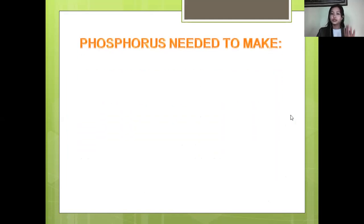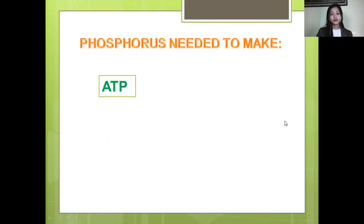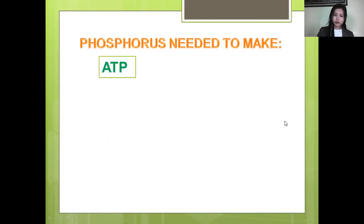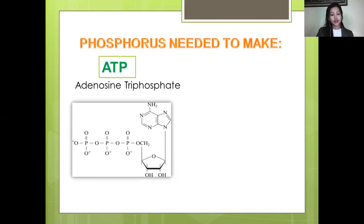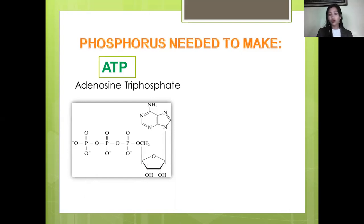Phosphorus is needed to make ATP. ATP stands for adenosine triphosphate, a molecule that carries energy within cells. It is the main energy currency of the cell. All living things use ATP.